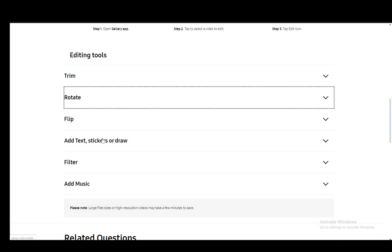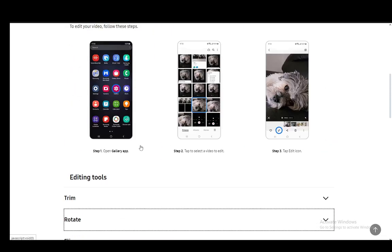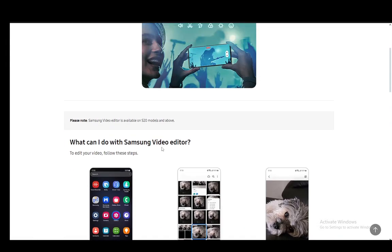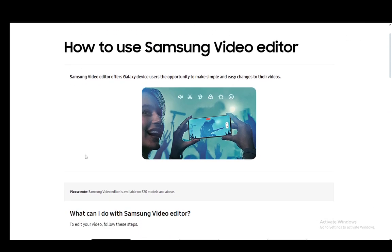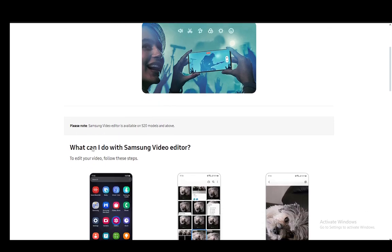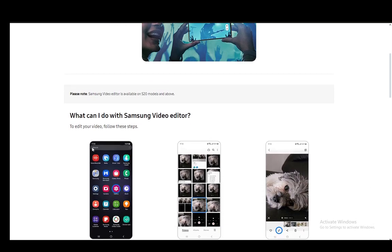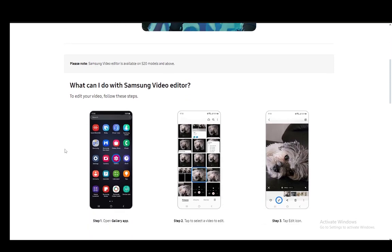As you can see, there is no way to reverse the video in Samsung Video Editor itself, since it does not support that kind of option at the moment. What you can do is go to the Galaxy Store or the Google Play Store and download third-party editing apps for video editing.